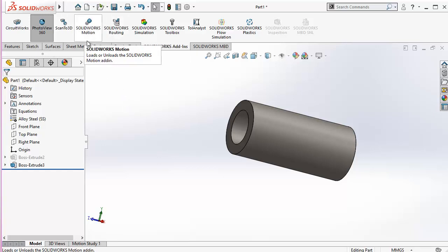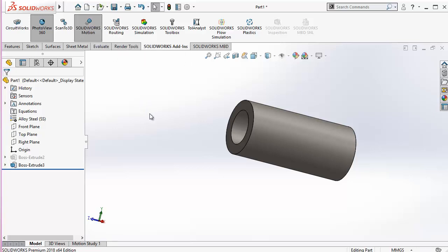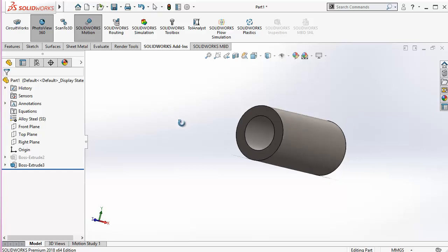And then this is SolidWorks Motion which is used to see the behavior of this model. For example, this is just a single part, I am going to use two or three parts, three components, and I can check how they behave with respect to each other. For example, there are two gears, how they will be behaving when they will be meshing with each other, or there is a chain and sprocket or there are some other things like that, so I can check that.